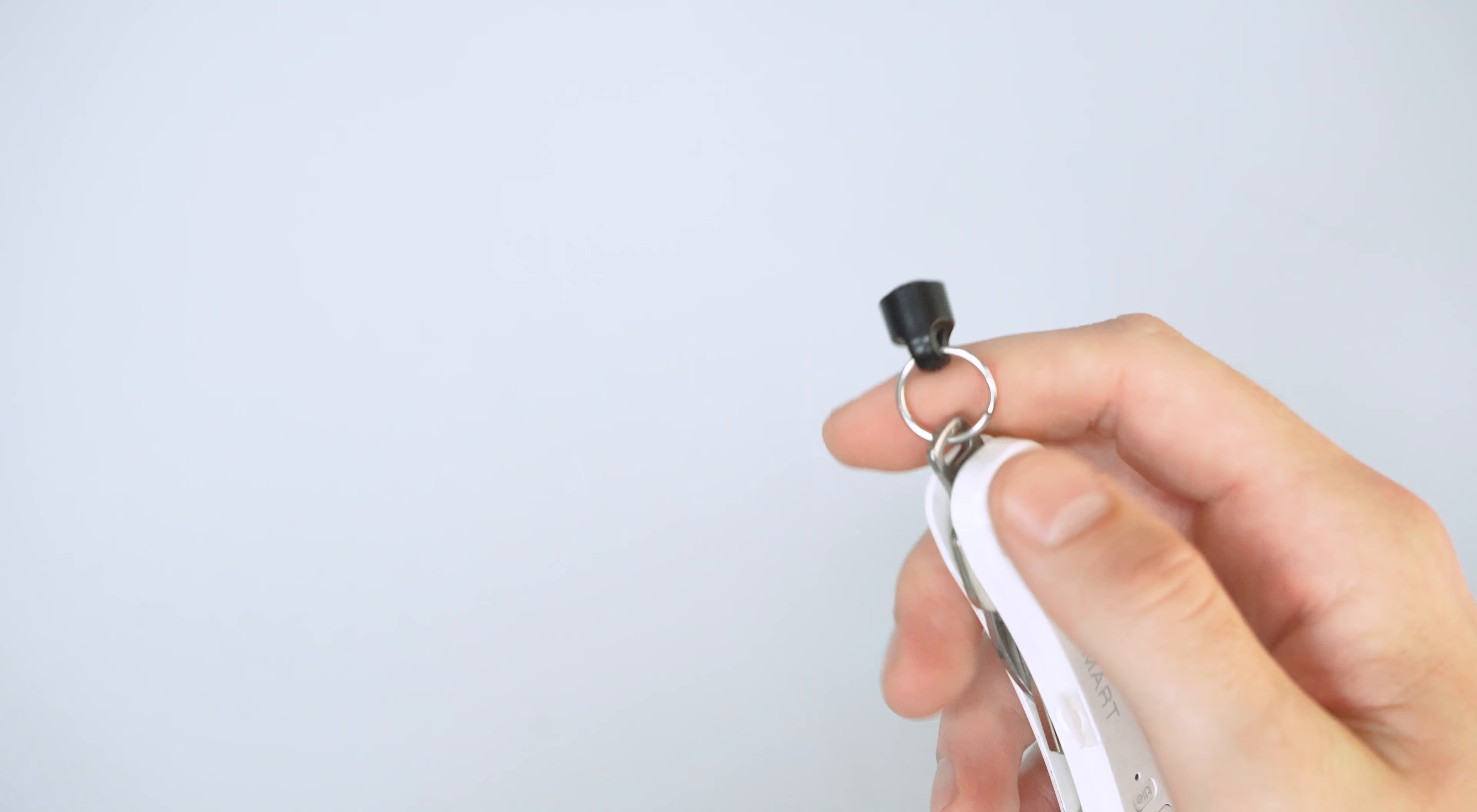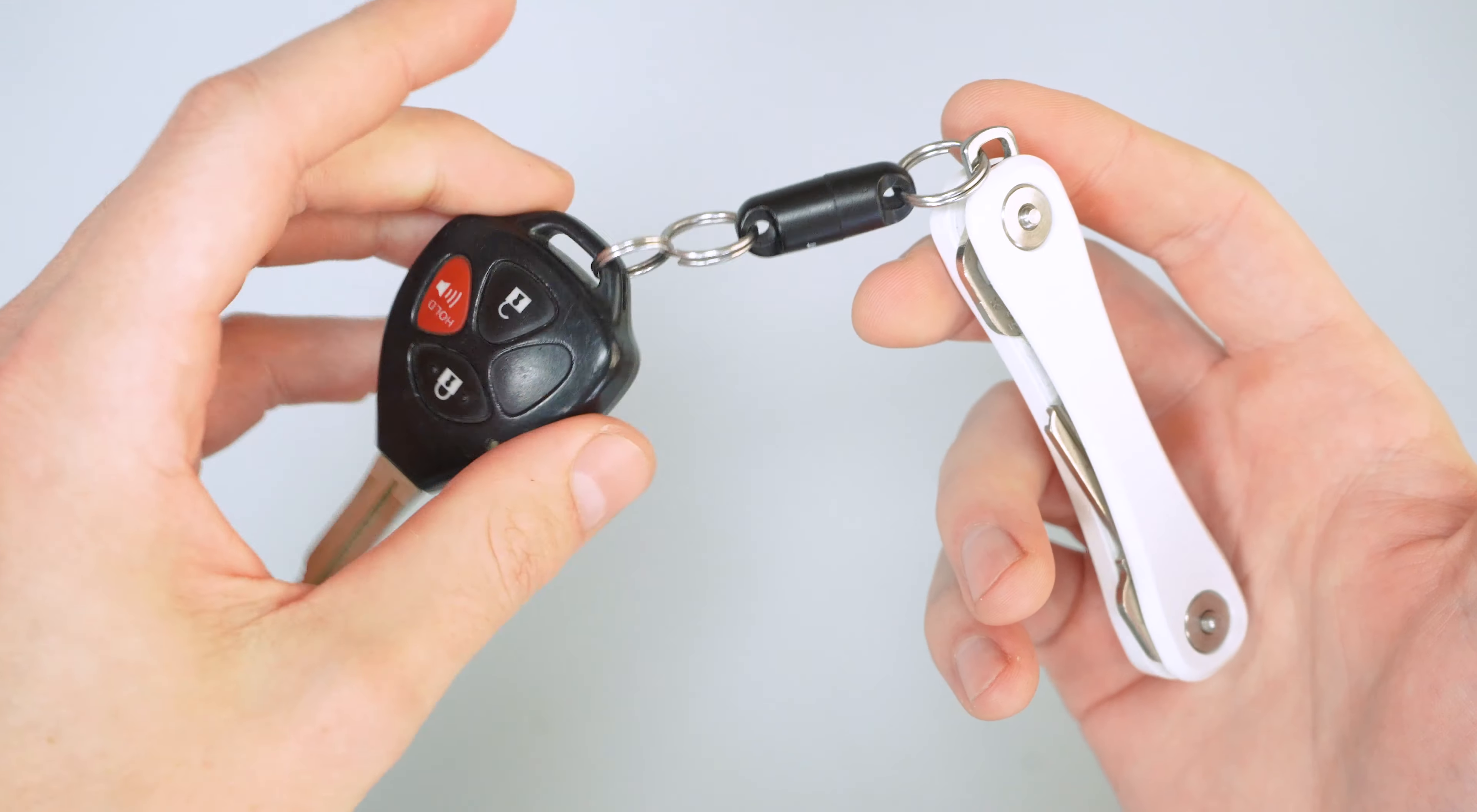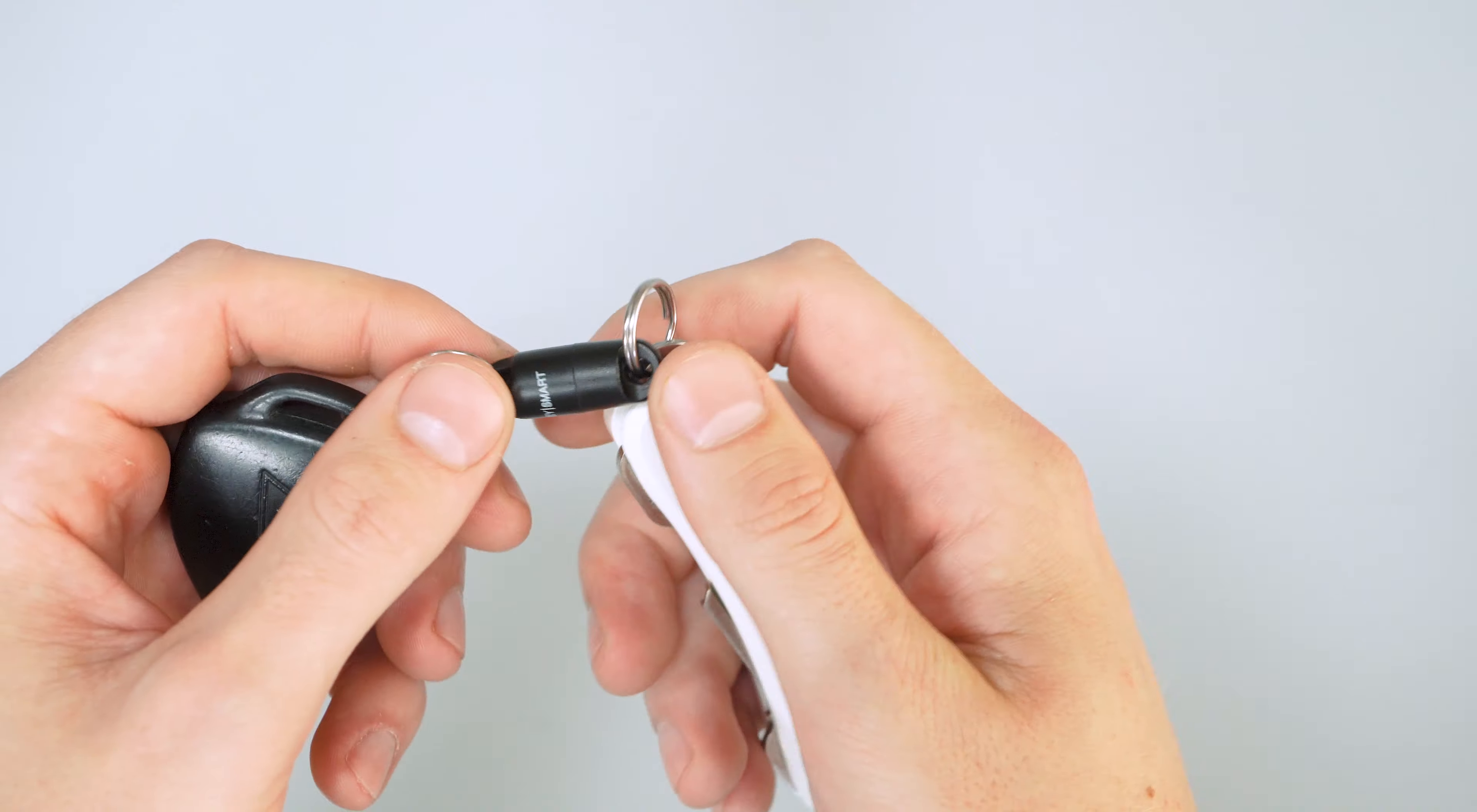And then the KeySmart offers the option of the MagConnect. So that gives you if you want to attach your car keys like I have here. Let's say you're going out to the bar for the night. You don't want to have this whole thing. You can detach it and you just have your keys there.